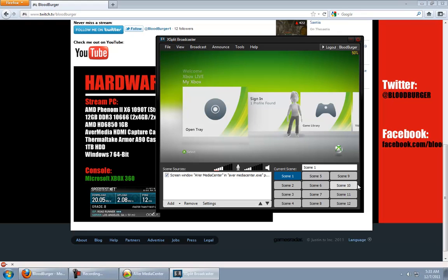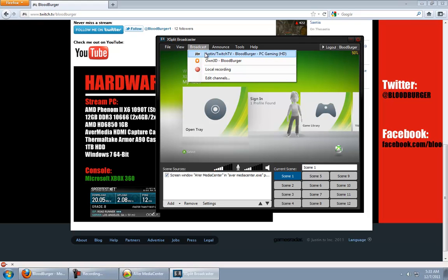At this point, you're gonna want to just click broadcast. And send your or start your stream.